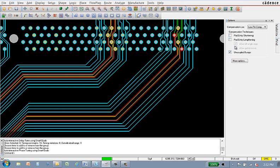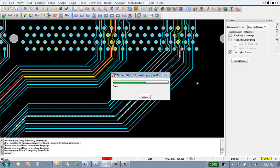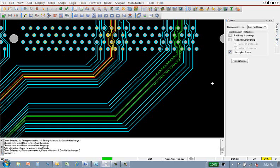I'll now go to auto-interactive phase tune, enable uncoupled bumps, and quickly bring these two signals within phase. This is real time.